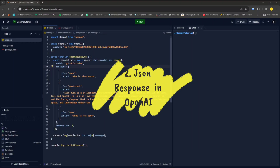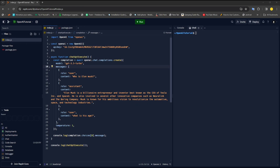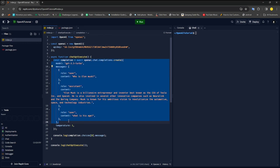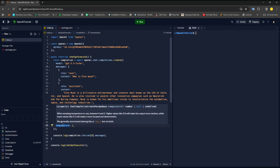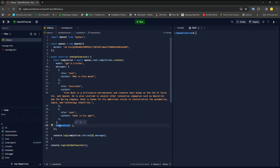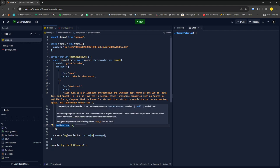Hi everybody, welcome back with another video by Kurchit. This is the second and last part of this playlist. In the last part, I explained how you can make a simple OpenAI API call using the OpenAI package — you can see the result here. One problem I forgot to mention is a spelling mistake in the temperature parameter. If you are facing that, just fix it, and I will mention it in the last video as well.